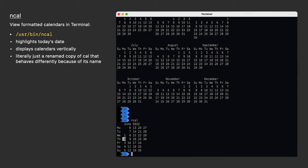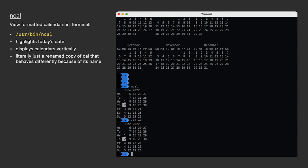I tested this. I copied the CAL binary from the USR bin directory to my desktop, ran it in Terminal, and I got a normal calendar. Then I named it to NCAL, ran it again, and got back a vertical calendar. Funny thing is, I can still run CAL with a dash N option to invoke NCAL. So you decide. Is this attention to detail or is it just wacky programming? I don't know.